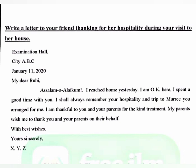'My parents wish me to thank you and your parents on their behalf' — my parents have expressed their wish for me to convey their thanks to you and your parents on their behalf. Then write: 'With best wishes, Yours sincerely, XYZ' — replace XYZ with your own name. Do not mention your actual name anywhere else in the letter.